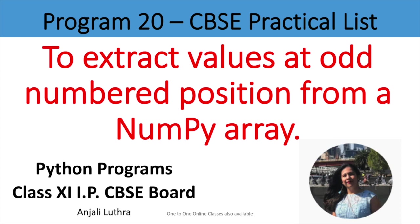Hi all, this is Anjali and in this video we will do program number 20 which CBSE has provided us as practical list in the official syllabus for class 11 IEP, that is Informatics Practices.